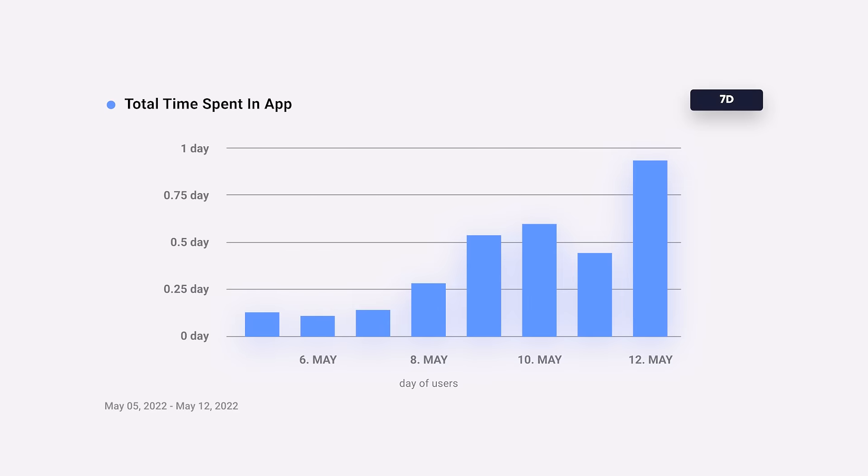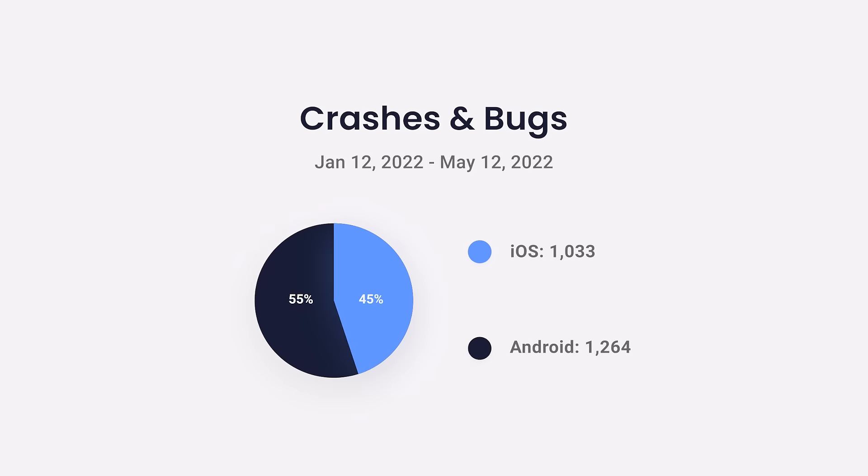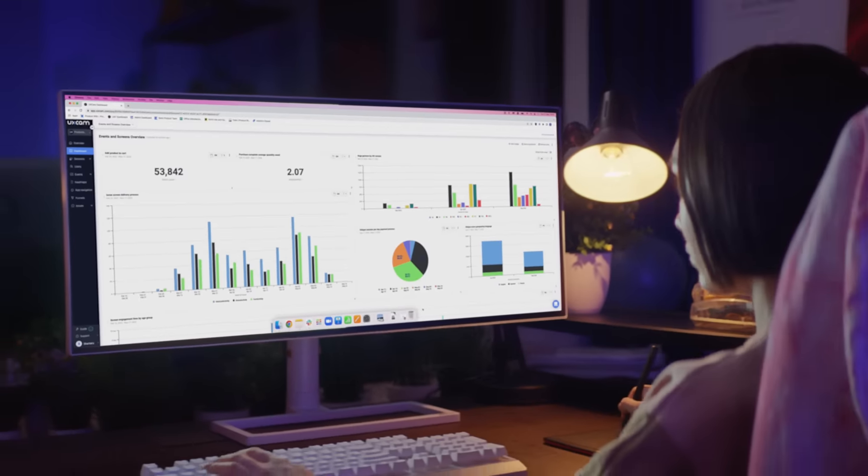Conversions, engagement, retention, crashes, and bugs. Fast and easy mobile app insights in a single place.